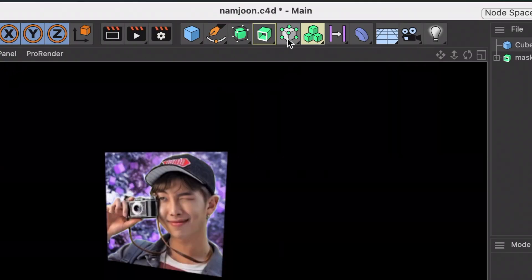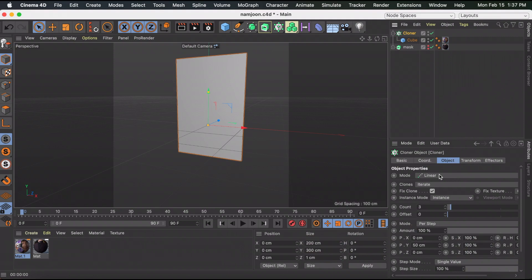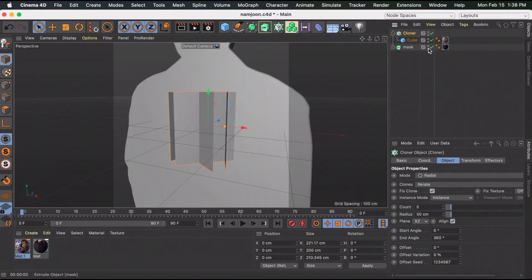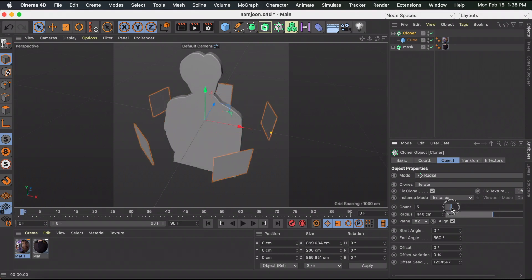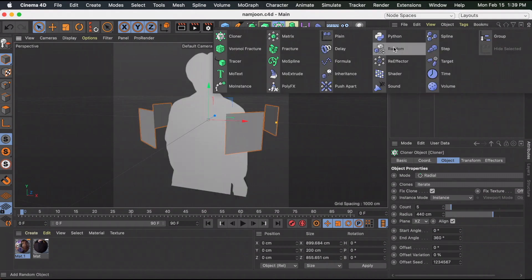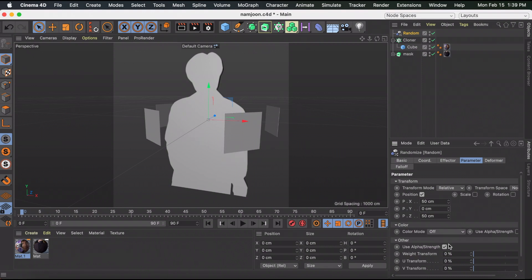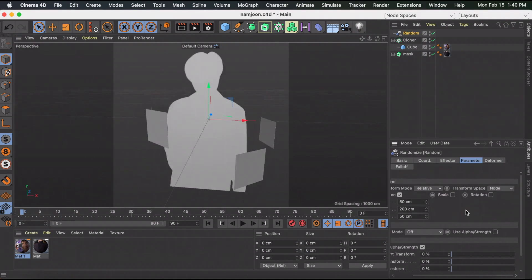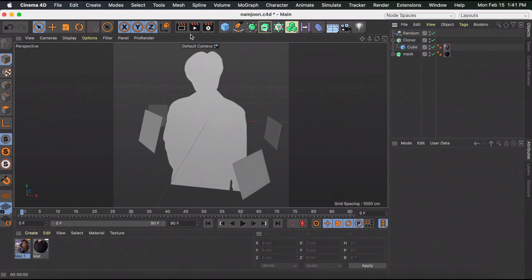Now that we have one picture set up, click the Cloner object and drag the cube under the cloner. Select the cloner, go to Object, and change the mode to Radial. Turn the mask back on to see how far apart the objects need to be. Increase the radius to spread them apart, and adjust the count as desired. To make it less plain, hold down on the Cloner, click Random, then select the Randomizer and go to Parameter. Here you can adjust how much each object is randomized — zero the Y position to keep them level, or increase it to randomize. Also check off Rotation and input some values.